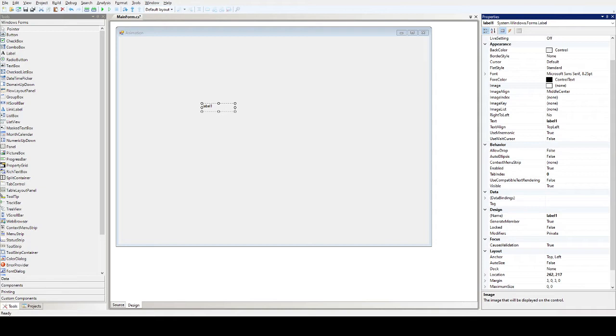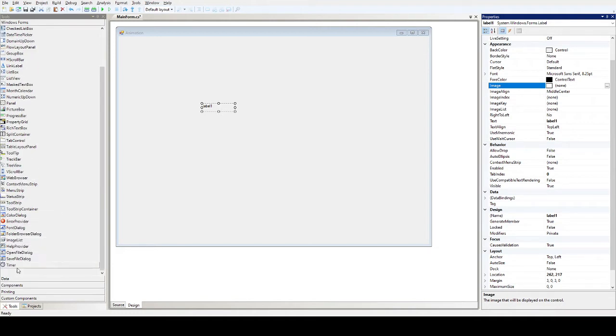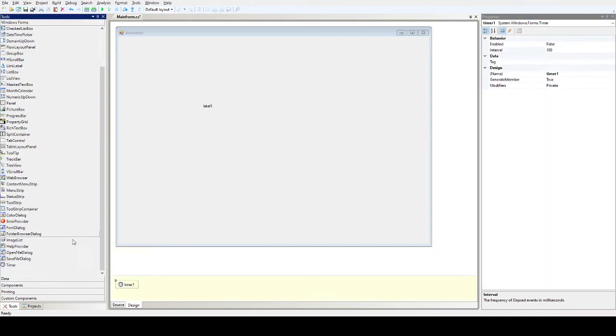This is the sample code, so let's start. Let's put a timer, a ticker. Just drag and then here we have the timer one.